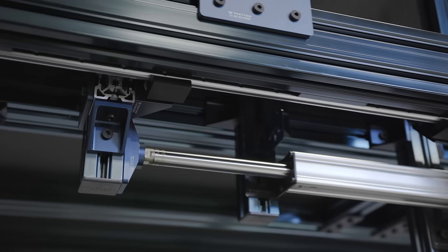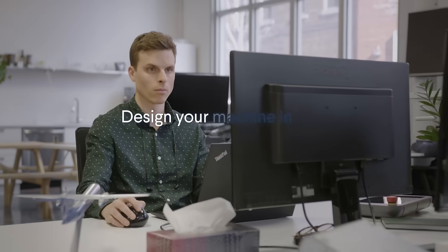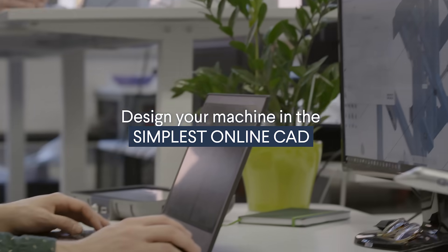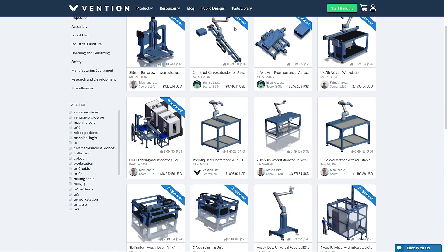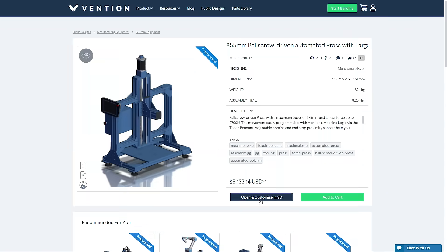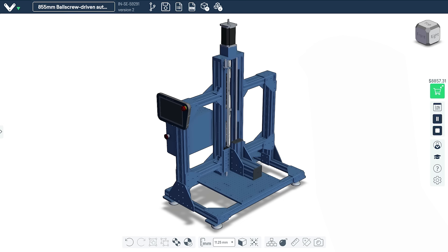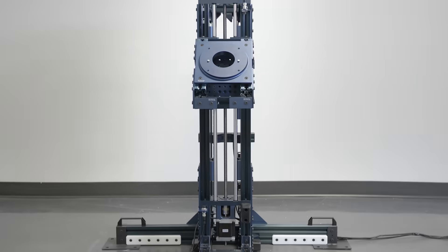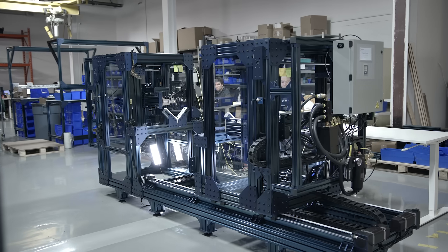Build custom industrial machines in days. Design your machine in the simplest online CAD, get inspired by our public designs, or build your own in minutes. Program and simulate your machine directly in your browser, and build a broad range of automated equipment, no matter the complexity.